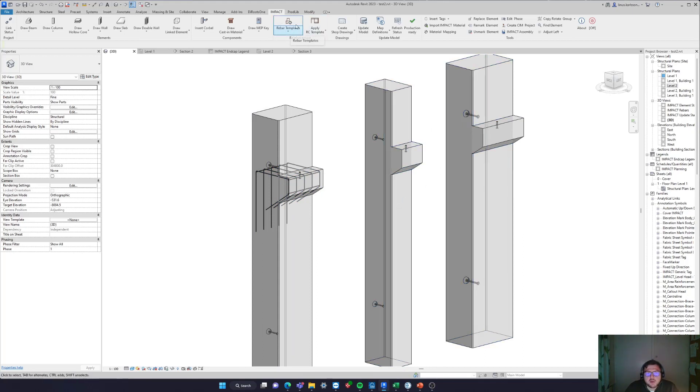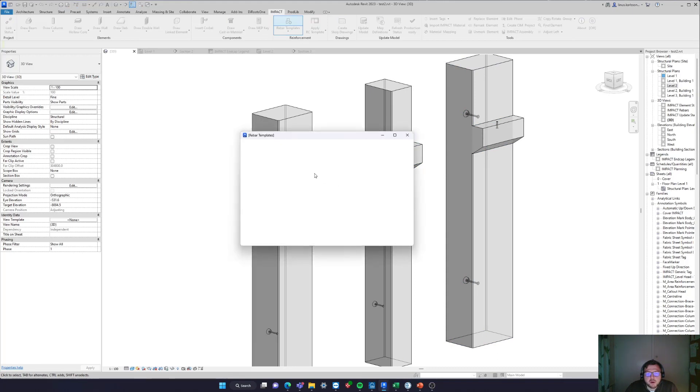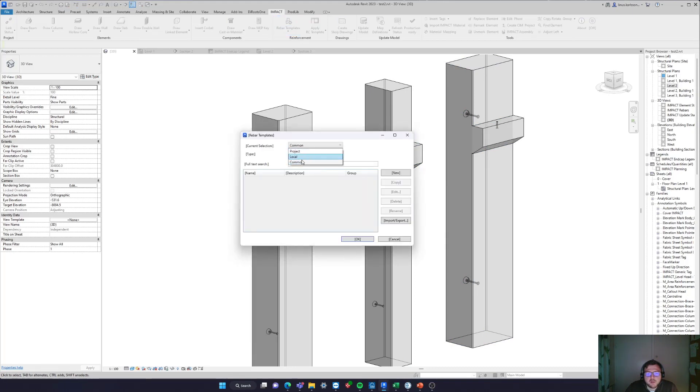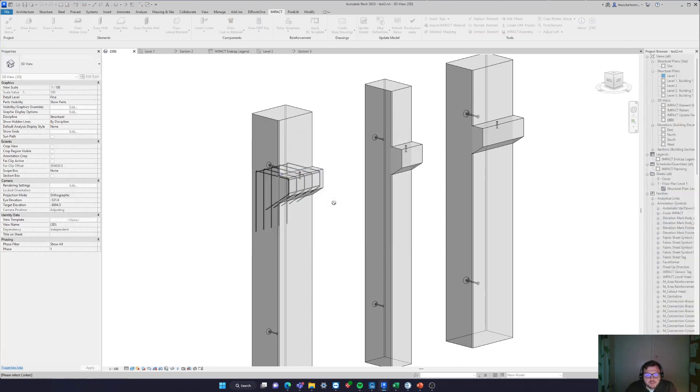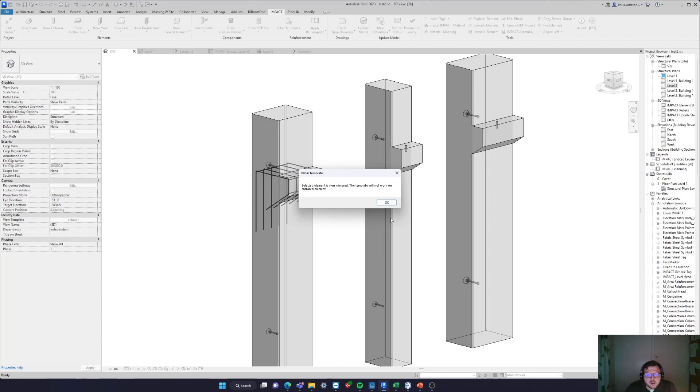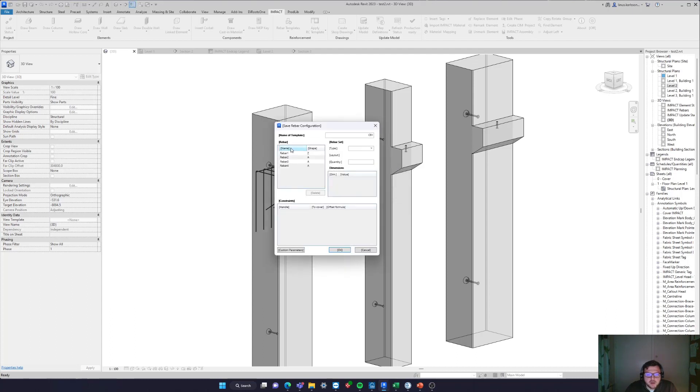So I will go up here to my rebar templates and I will go to my project and save a new type. Let's say it's called CB1, it's a corbel one. I select this, some information. You see that we fetch all the information here, say okay.